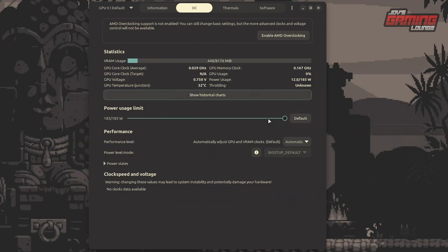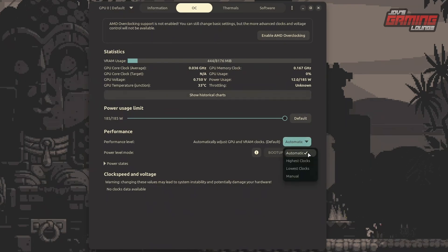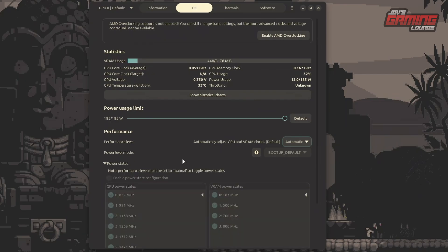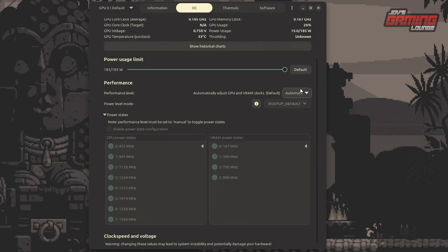We can change our power limits here. This card is a 185-watt card, but with AMD overclocking enabled we can get an extra 50% — similar to what you'd normally get in Windows. Under performance level, it's currently set to automatic, but you can choose the highest clocks, the lowest clocks, or manually tune them. Automatic mode checks against thermals and gives the highest clock while keeping temperature as low as possible — the same way GPU Boost works on Nvidia. For power states, switching the toggle to manual is how you can undervolt your GPU.